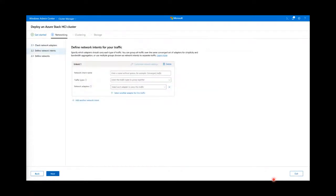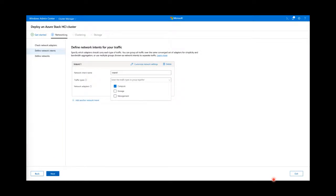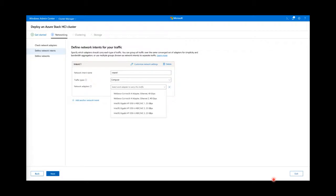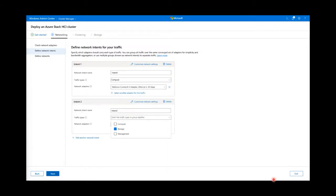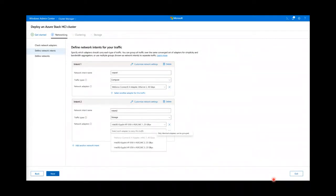Once the adapters are ready, you'll continue to stage 2.2 to define your network intents. In this design, we've automatically ensured that you are only able to select adapters that can be paired together, to guarantee that a supported solution is deployed with the highest level of reliability and support. You'll see that a lot of options are grayed out because only identical adapters can be grouped together — if they don't match, we do not allow you to choose it, because you'd encounter an error down the road anyway.